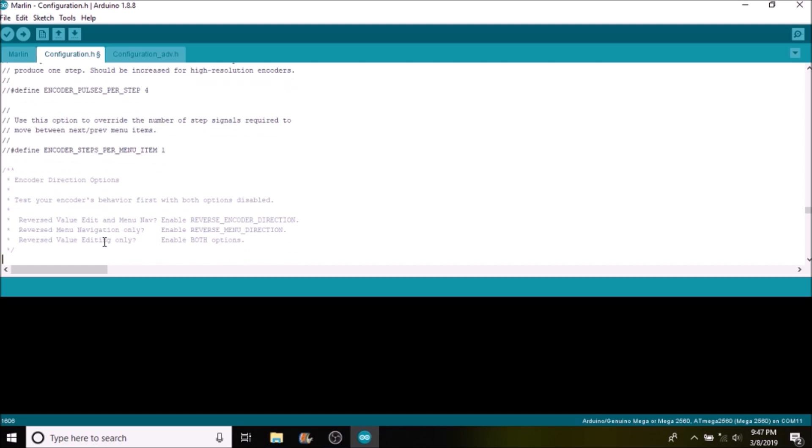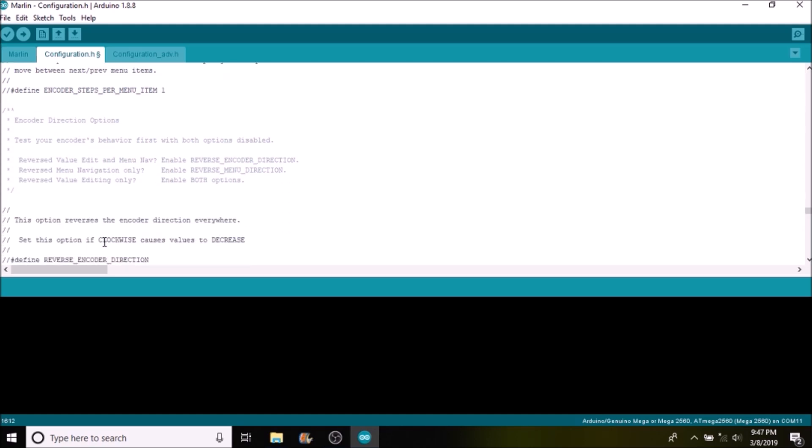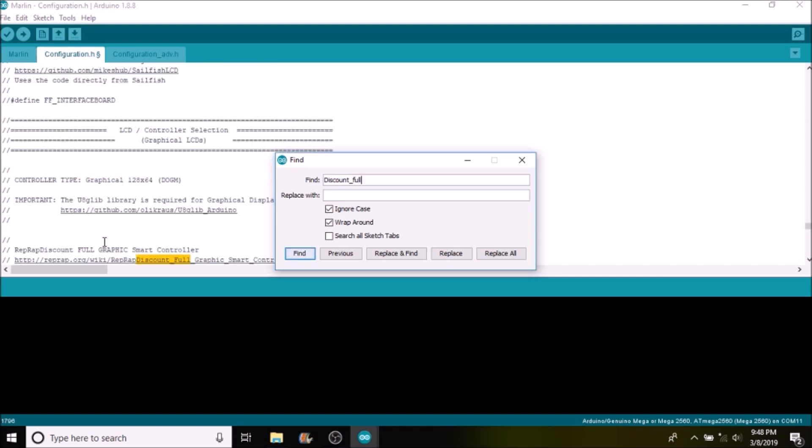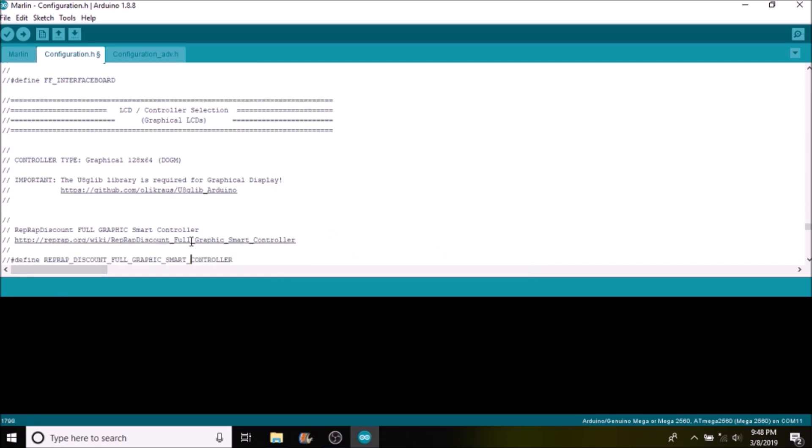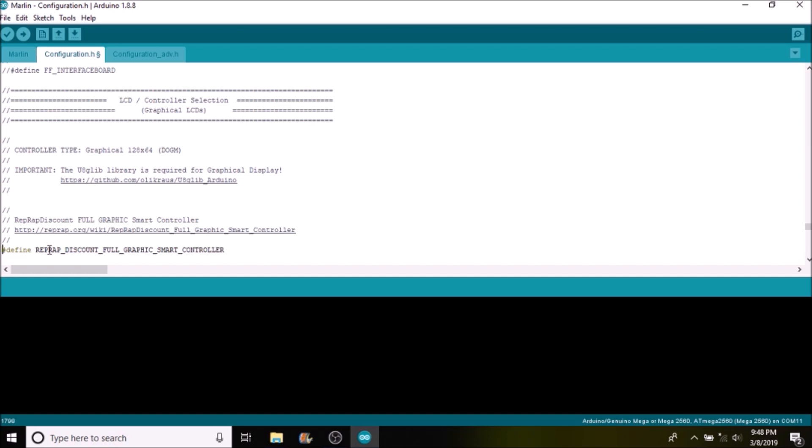But I'm going to skip over all of this and I'm going to show you how to enable the LCD. So we're going to search on discount_full. And what we have here is a description of where you can find the wiki on it if you so choose. But in this case we want to remove the comments to enable reprep_discount_full_graphics smart controller.